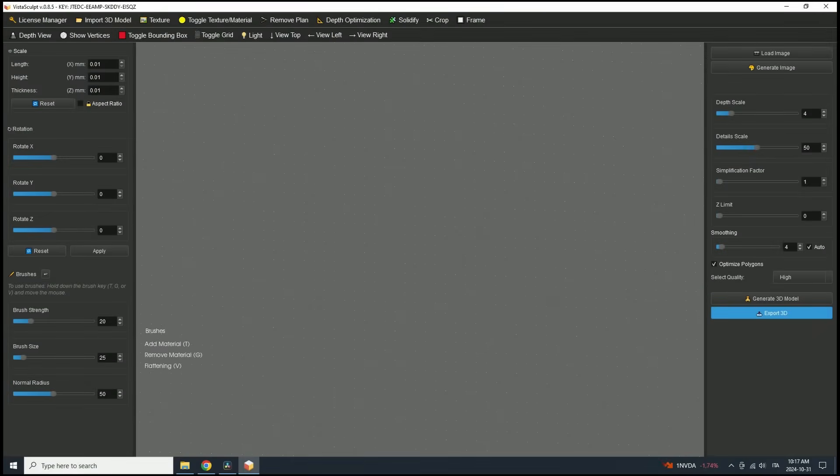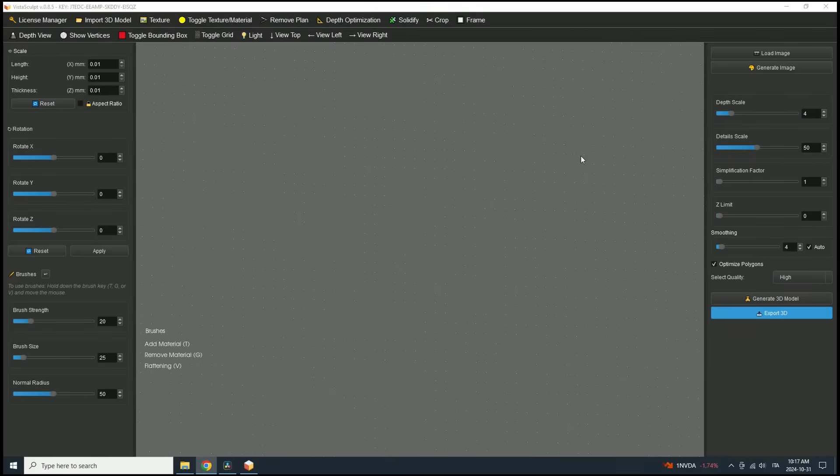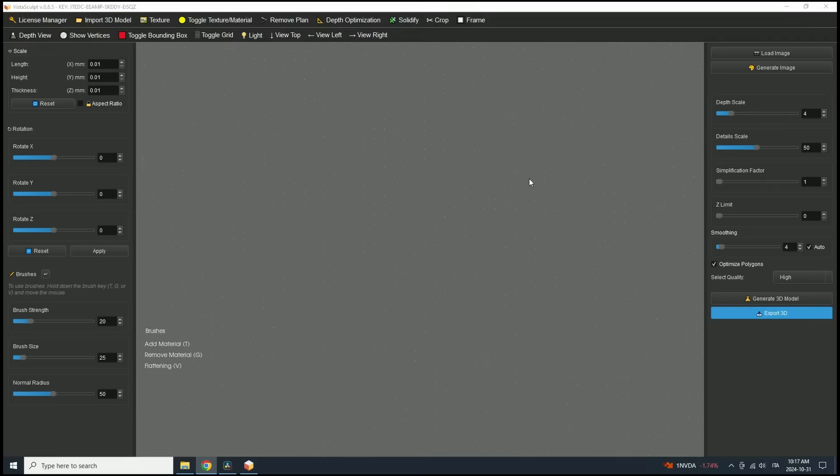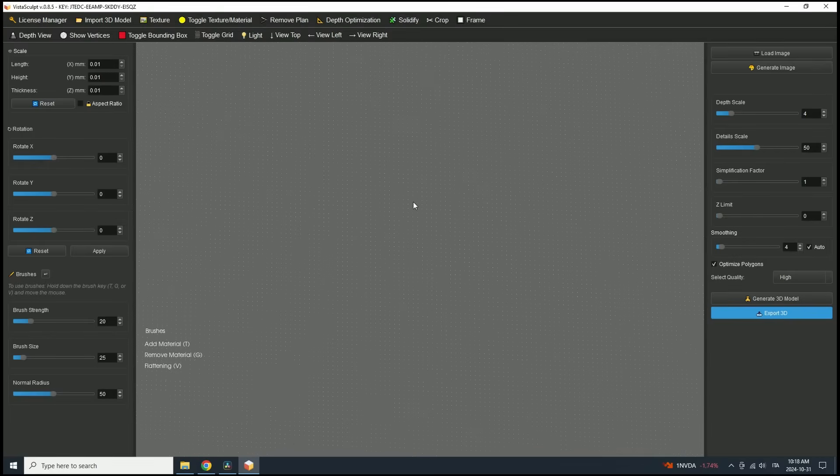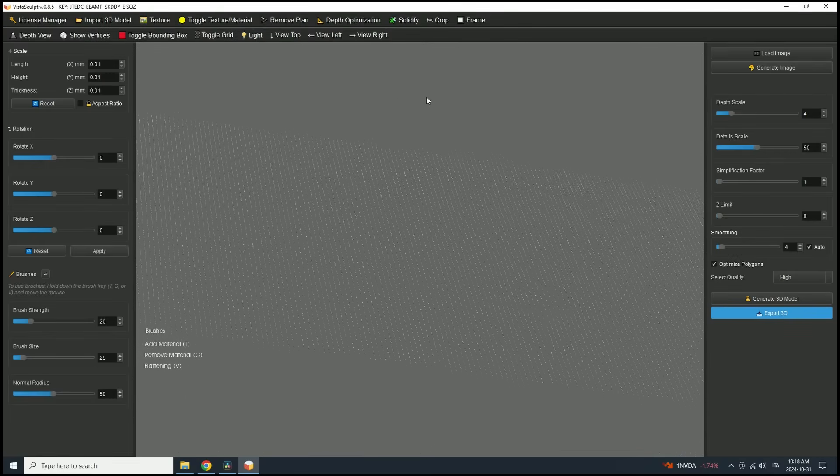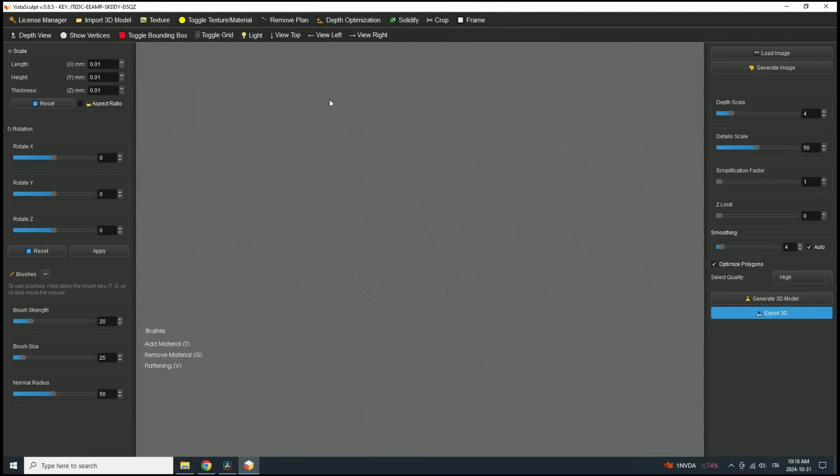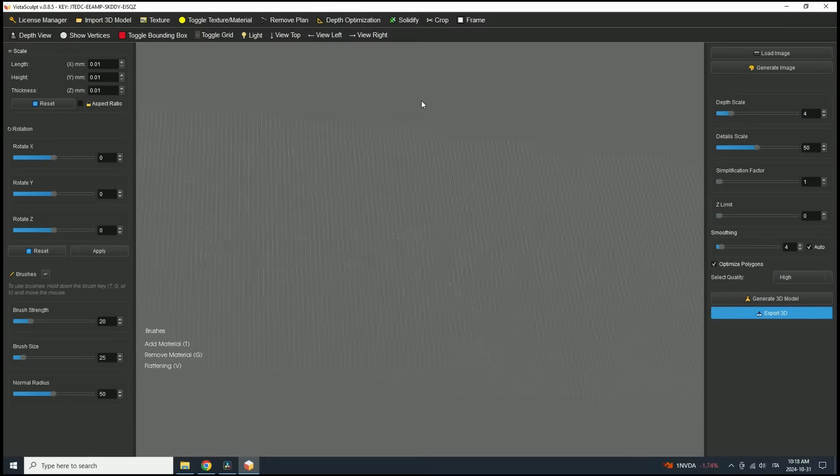Hello everyone, and welcome to this tutorial for Vista Sculpt version 0.8.5. Today, I'll be guiding you through the process of transforming a 2D image into a stunning 3D model. When you first open Vista Sculpt, you'll see an interface like mine. Right now, the 3D workspace is empty. That's because we haven't added a model yet.